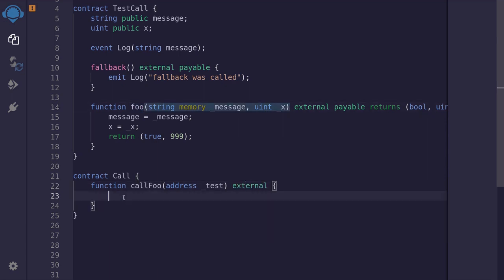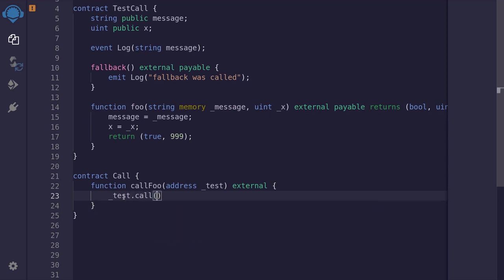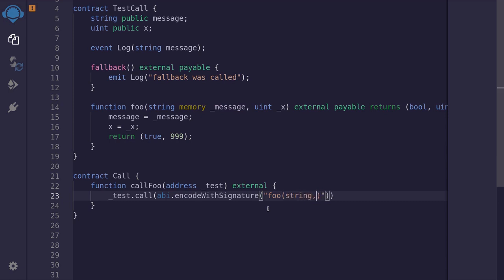To call the function foo using the low-level function call, we type test.call() with parentheses. Inside these parentheses, we'll need to encode the function that we're going to be calling, followed by the inputs we're going to be passing. To do that, we type abi.encodeWithSignature(). The first input for this function will be the function we're calling, which is foo. Inside here we'll say foo() — this foo function takes in a string as input, followed by a comma. It is important to remember that there is no space between inputs.